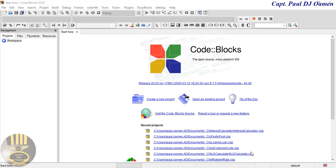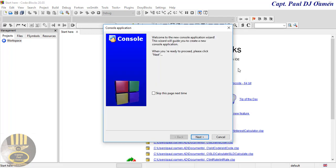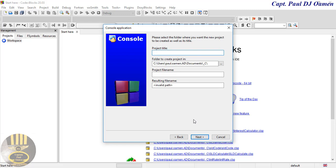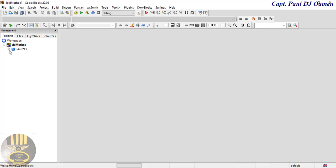Hi guys and welcome to this C programming tutorial on how to develop the straight line depreciation method. This tutorial will be very good for accountants. Let's start by creating a new project — I'm going to select console application, click next, select C, and give it the name SLD for straight line depreciation method. Click next, finish.